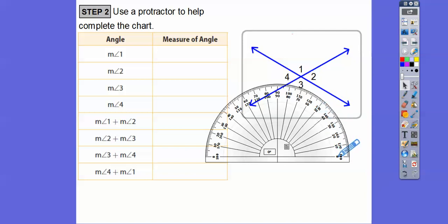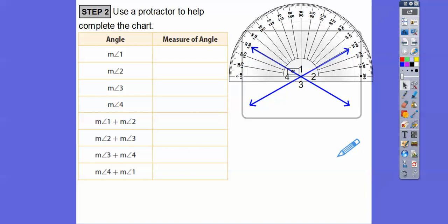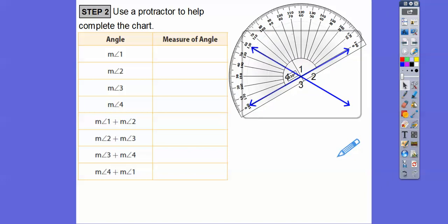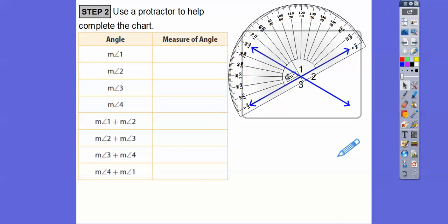Protractors have two sets of numbers — the bottom number and the top number. We always start wherever we see the zero, and our angle starts there. Let's line this up — put that vertex right there and twist it around so it lines up. Notice we're going out here, so we're going to use this number right here. So here's angle 1 — using the bottom number: 10, 20, 30, 40, all the way out to 120 right there.